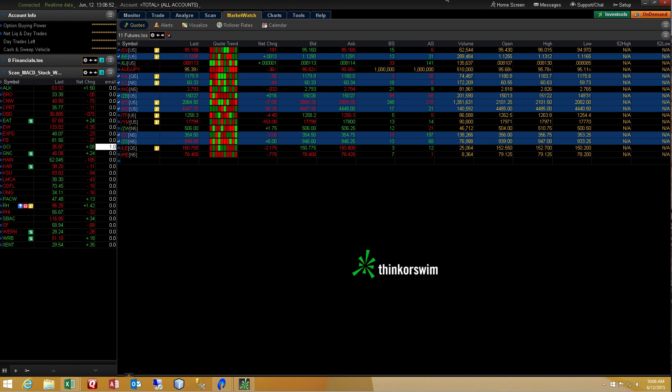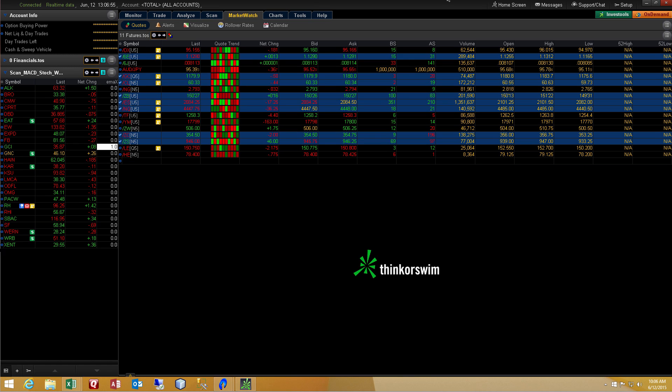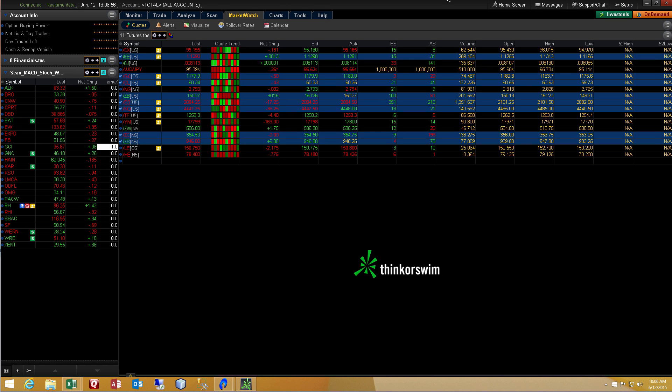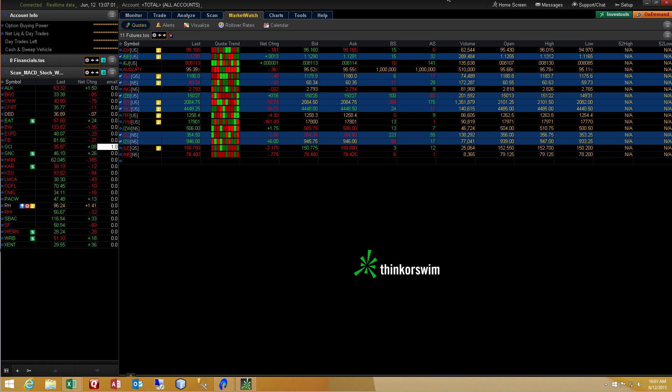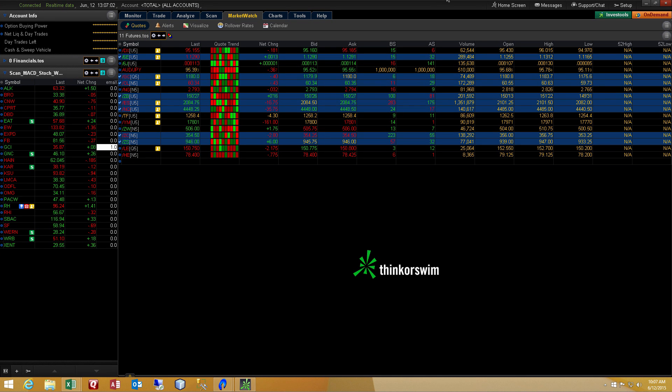In today's video, I'm going to demonstrate how to get the real-time live data from Thinkorswim's platform into a spreadsheet. In this case, we're going to be using an Excel spreadsheet.